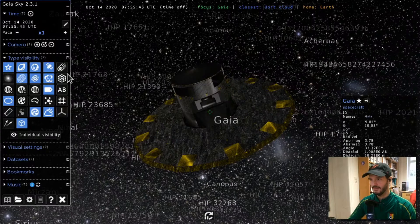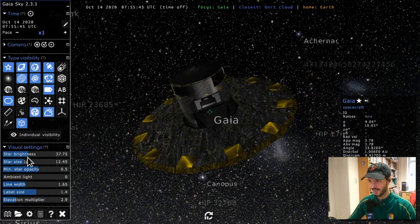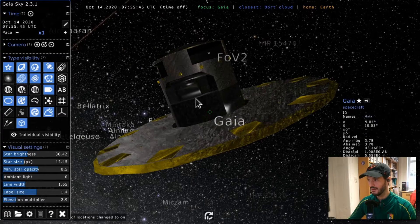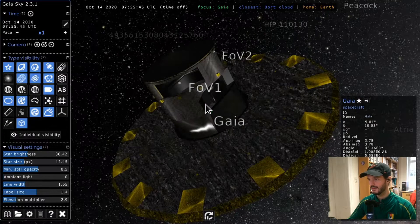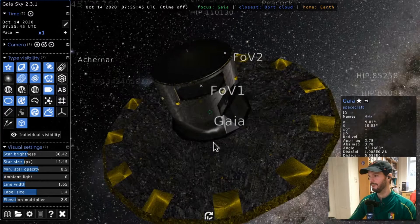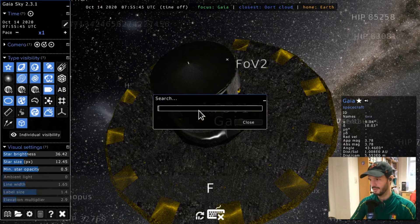I'll make the stars a bit less bright and then activate the Locations type. For Gaia, we can see field of view one, field of view two, and the sun shield marked as locations. Locations are basically named positions on objects — in Gaia's case we've marked the two fields of view and the sun shield. We can also visit Earth to see locations there.